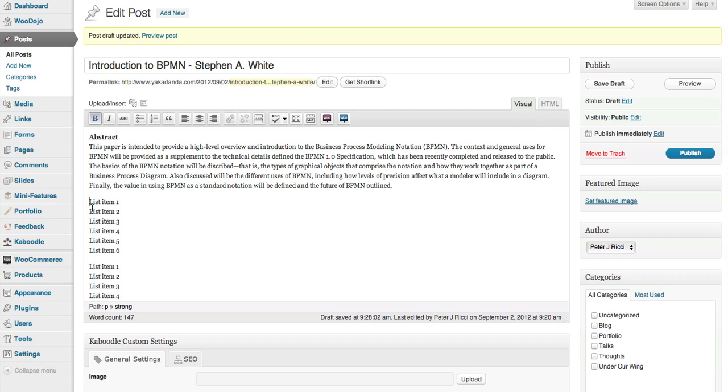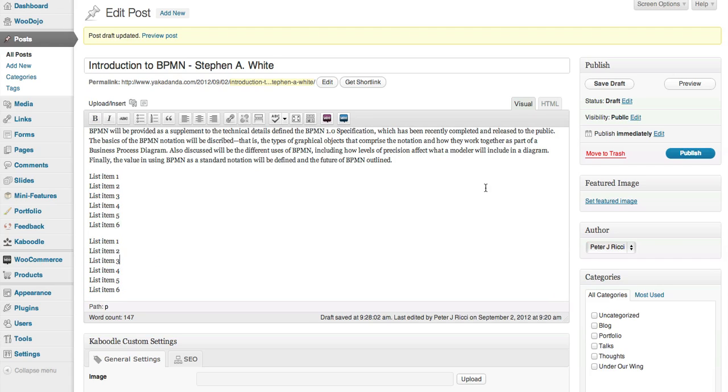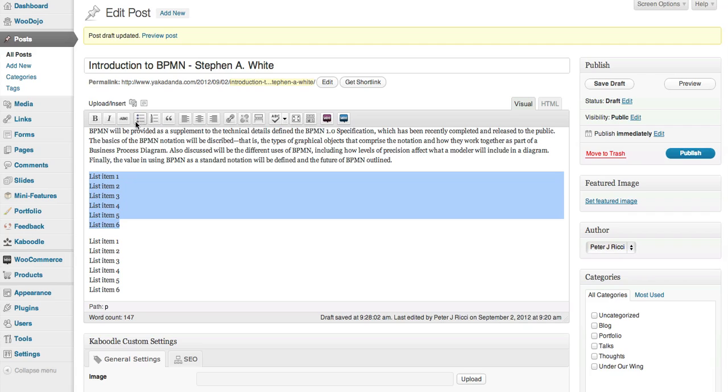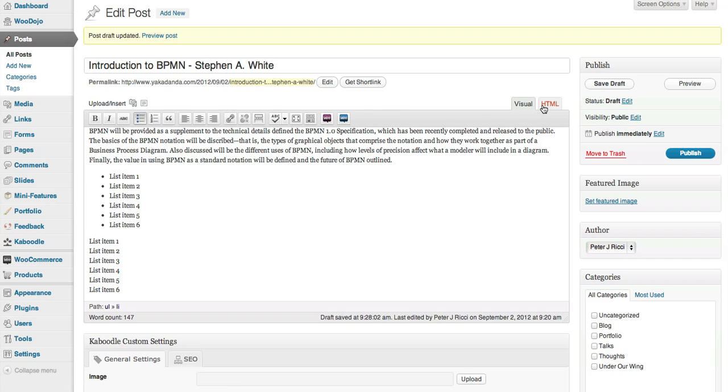So basically you've got your items here that you wanted to put into a list. So all you do is you highlight the items. So if you want to make a bullet point, an unordered list, click on that and then you'll see how it codes it.